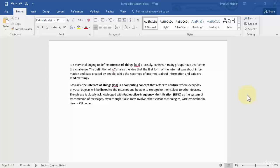For instance, if you have to write an article and you need to first insert the headings and then the text, by using outline view you can create all the headings and subheadings first before writing the text, and then inside those headings you can include your text, which saves a lot of time and eases your work.